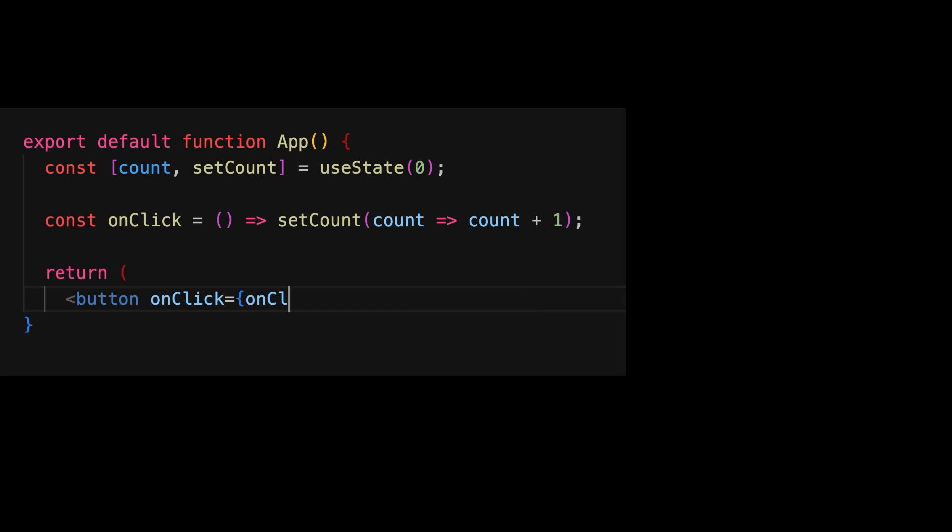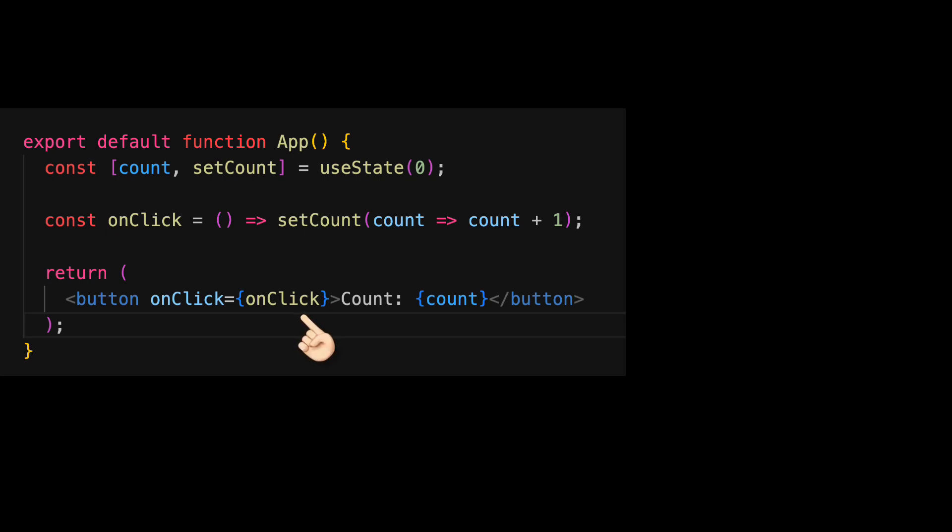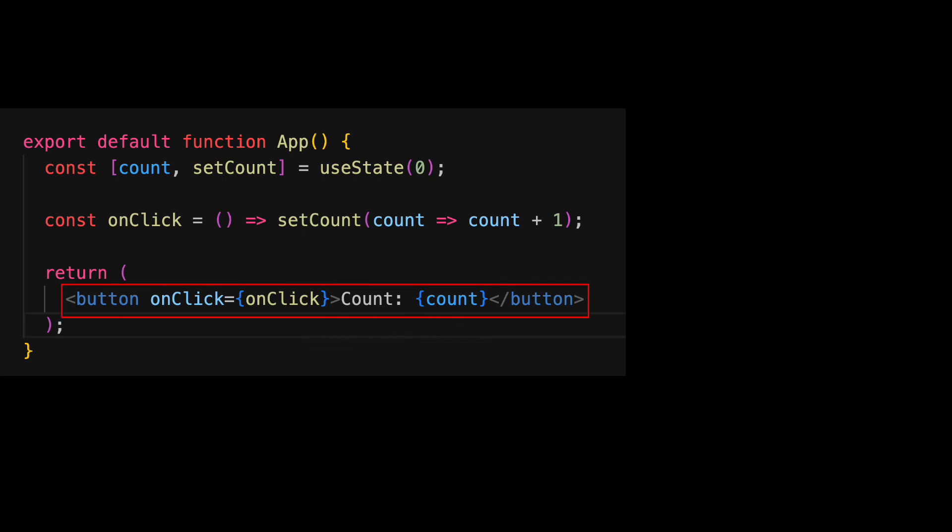Finally, what we want to render is what we return from this particular component and in our case we are going to render a simple HTML button with its onClick wired to this utility function that we just created and the count displaying the current count value. Now, we said that React is declarative and it is conventional to use JSX to declare what we want our UI to render.